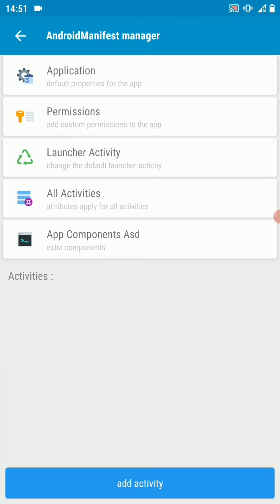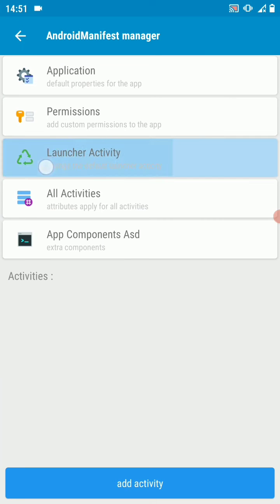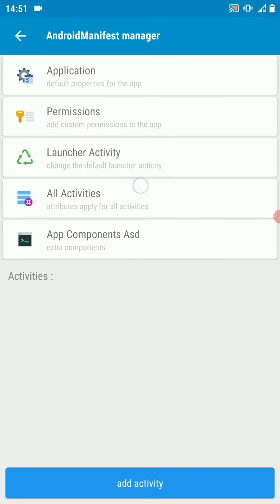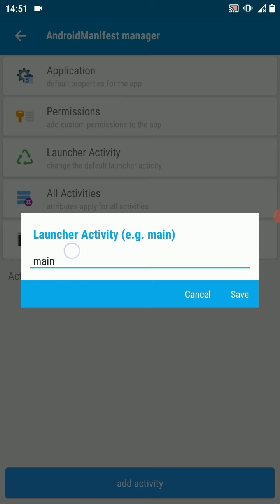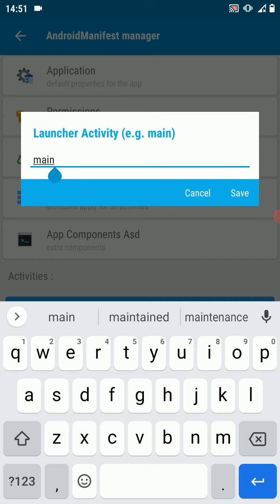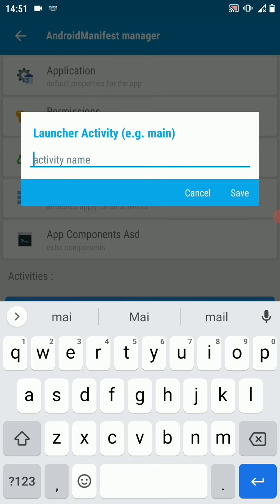Then you'll see where it's written launcher activity. Just select there and change the activity name to the activity that you want to be the launch activity. In this case, I've got two activities - main activity, which is currently the main launch activity - we're going to change it to home.